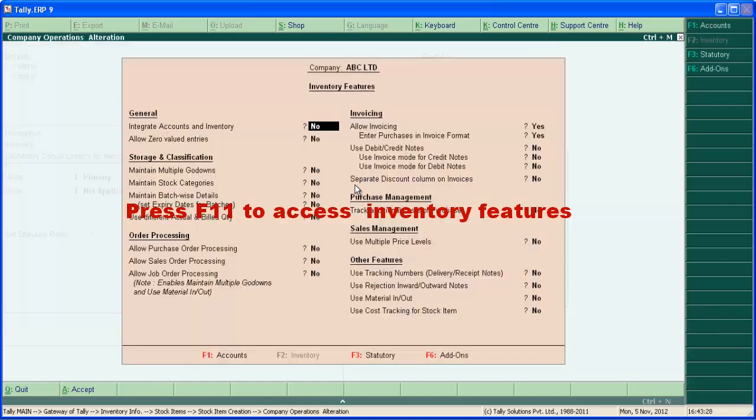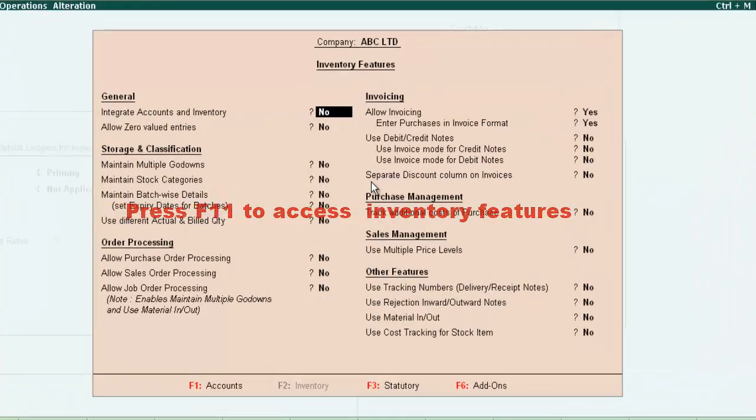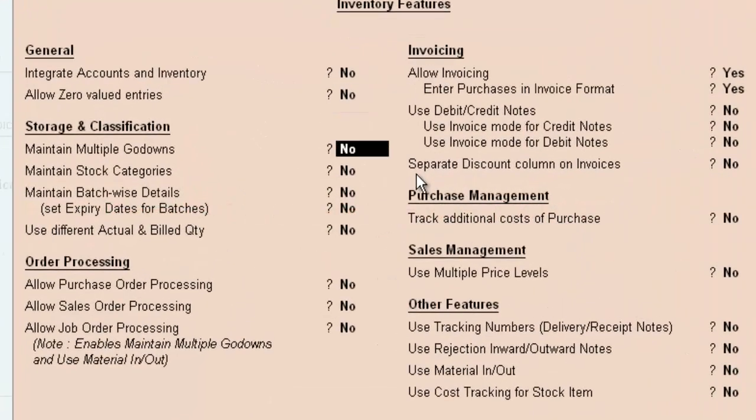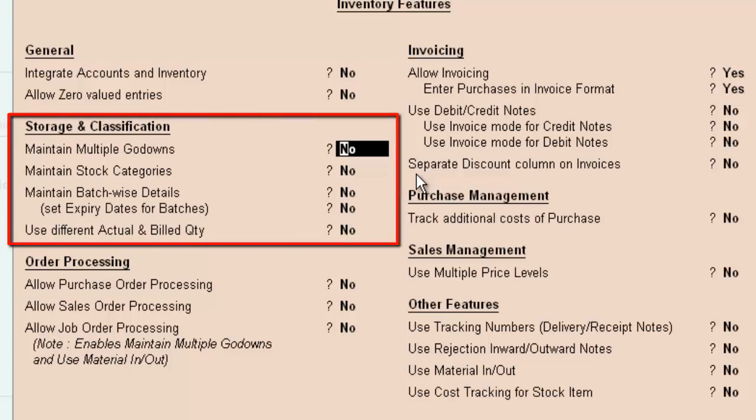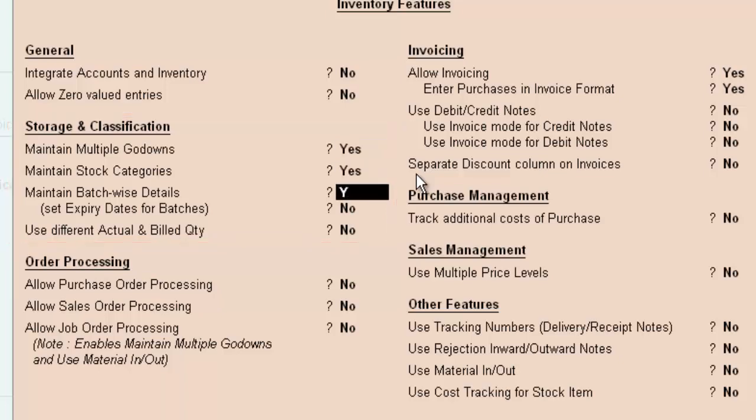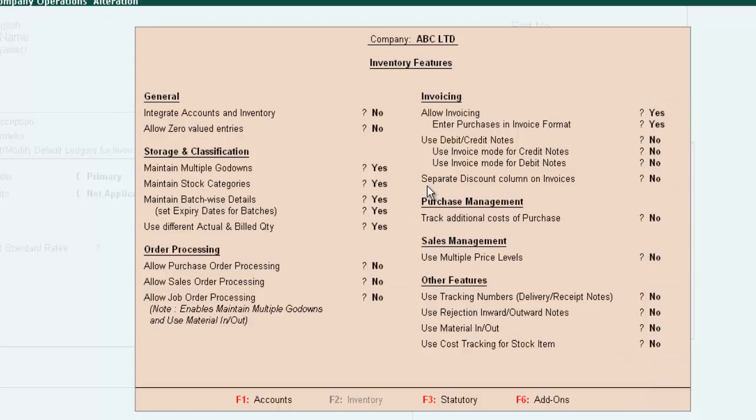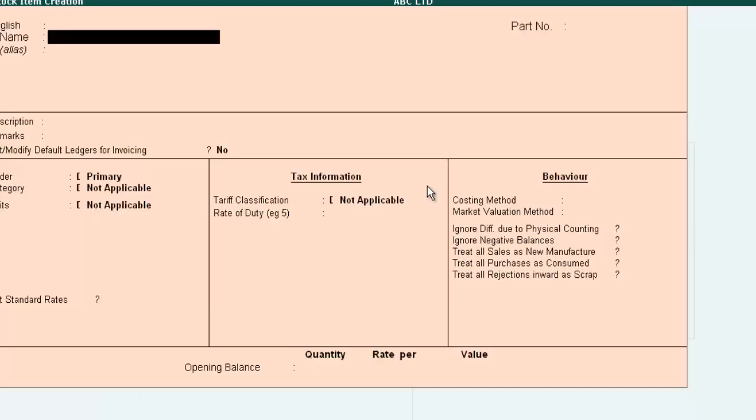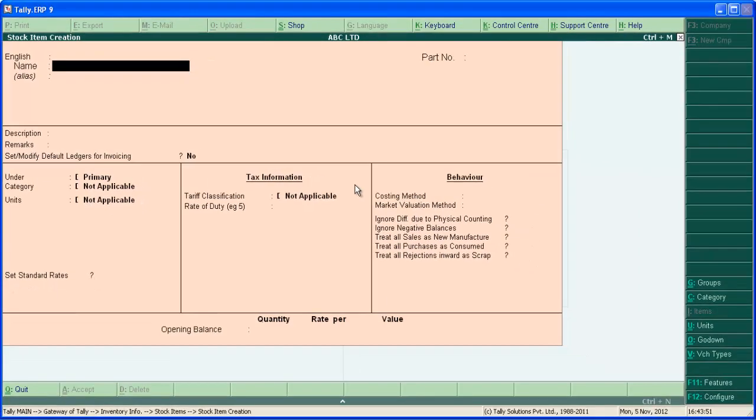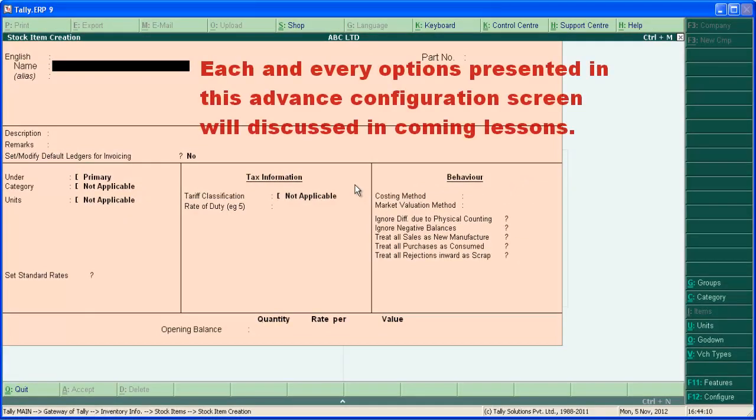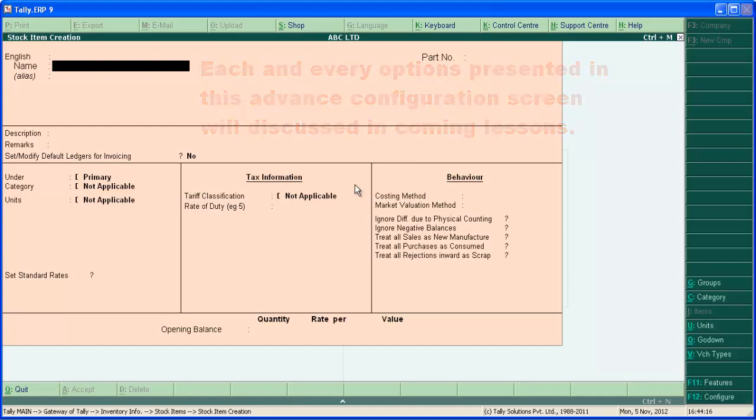Again press F11 to access inventory features. Press enter. Under storage and classifications, there are some options related to stock item. Let's make all this to yes. Press enter and save the screen. And some more options has come into the stock item creation screen. Explaining all the options is not possible in this single video. Hence we will cover this in coming lessons.